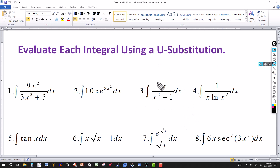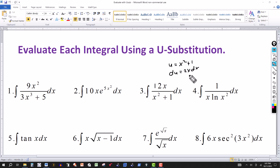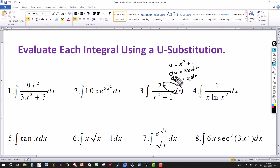Now suppose the numerator were 12 instead of 2x. We still let u equal x squared plus 1 and du equals 2x dx. We solve for x dx: that gives x dx equals du over 2. So we replace x dx by du over 2, and the 2 divides into the 12, giving us 6 times the integral of du over u.